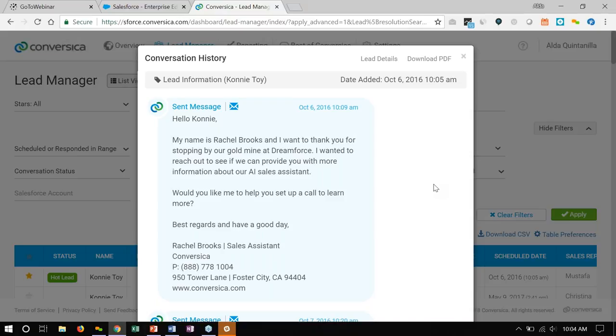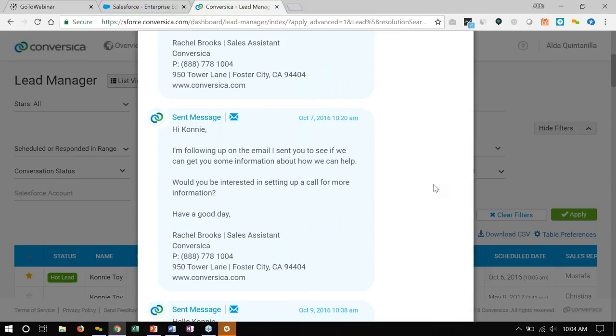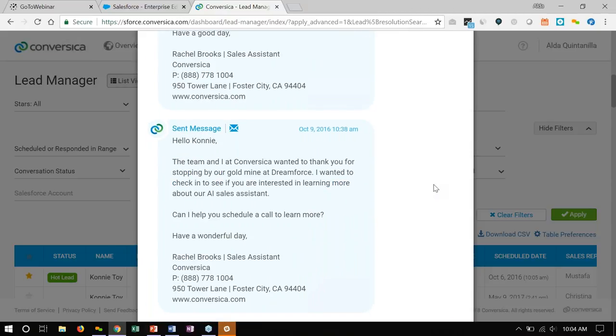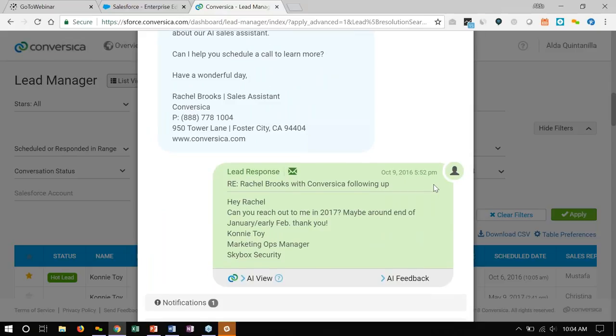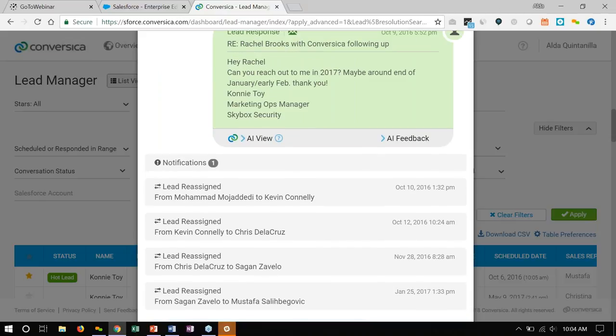It's an oldie, but a goodie. We get so many badges scanned that there is no way that my humans can follow up on them consistently. So, they give them all to me. I reach out to Connie, introduce myself, and because I integrate with Salesforce, I know exactly where this lead came from. So, I refer to it, and I ask the question, can I set up a call to learn more? My whole purpose in life is to find people that are truly interested and set up a meeting for my sales reps. I don't get a response after the first email, so I send a second and a third. And then Connie does respond back saying, reach back to me in 2017, end of January, early February.